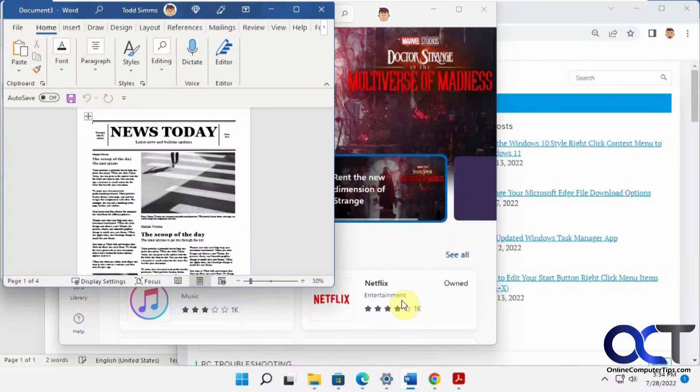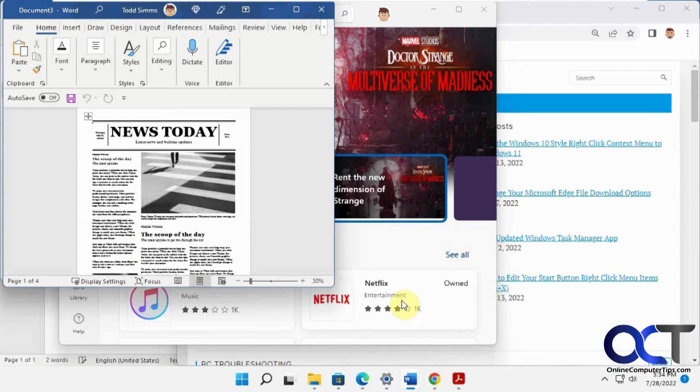Hi, in this video we're going to show you how to minimize all of your open windows except for the one you're working on.